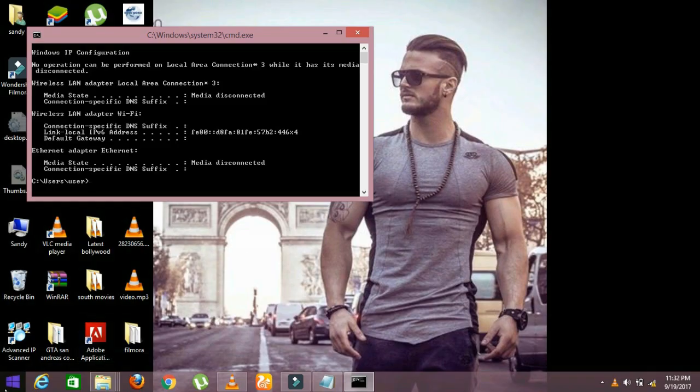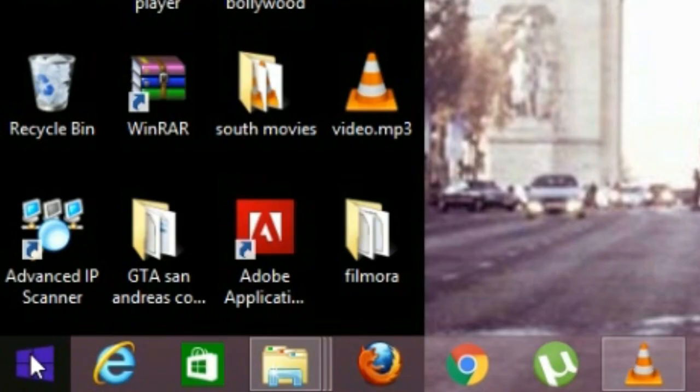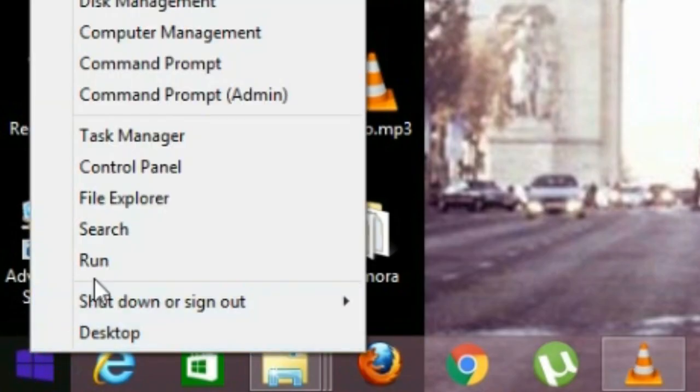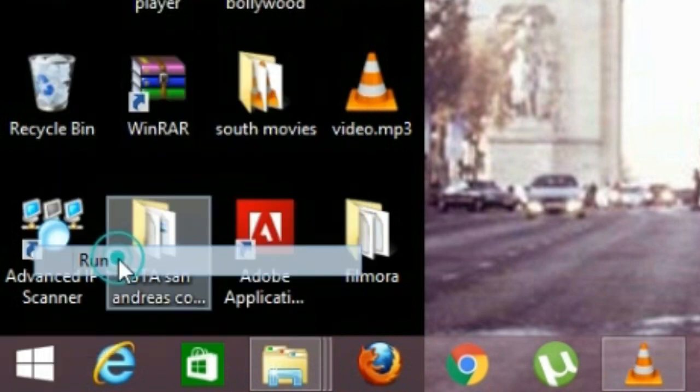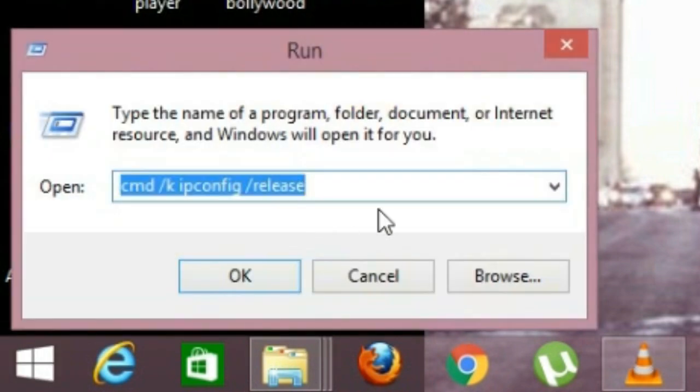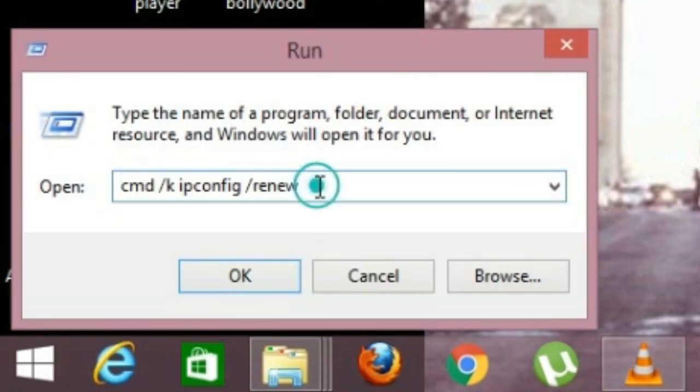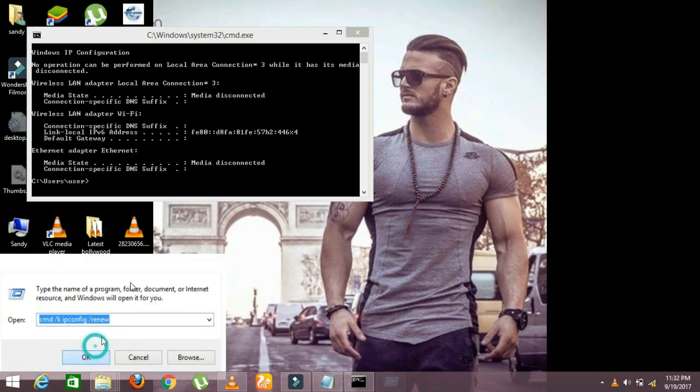Now to renew your IP address on the Wi-Fi network, again press right-click on the Windows icon and select Run. Give it a command: type 'cmd /k ipconfig /renew' and press OK. A program will open.